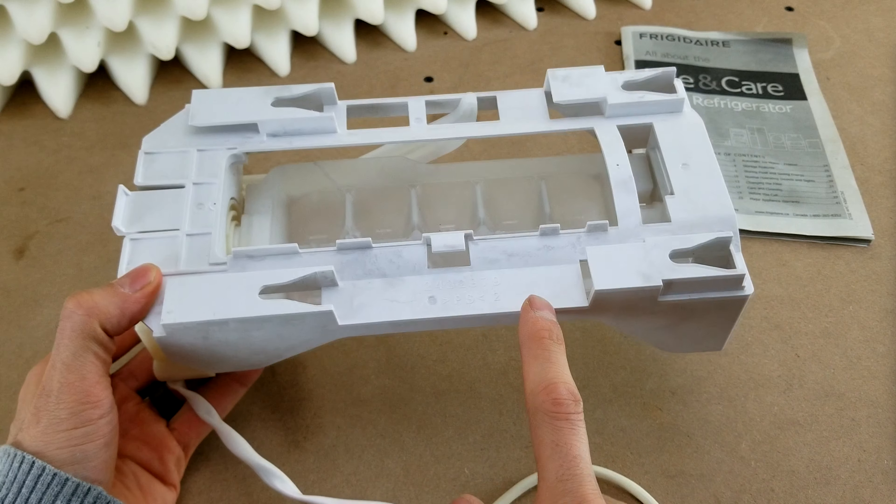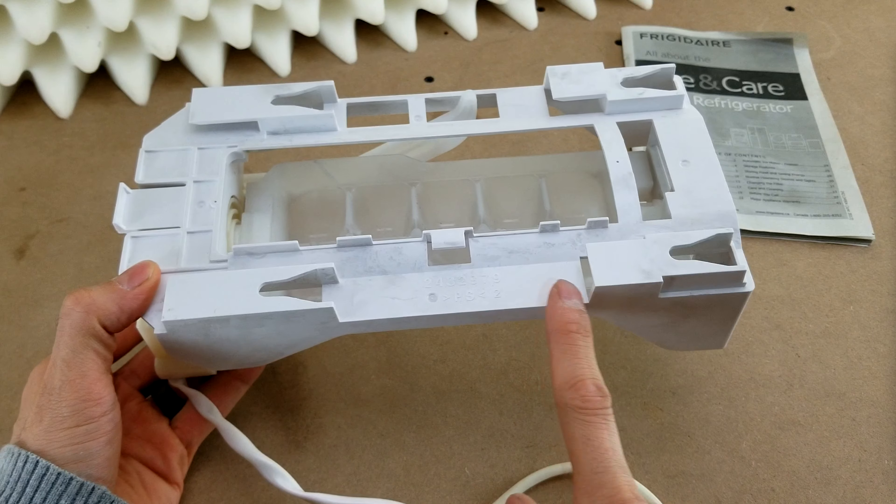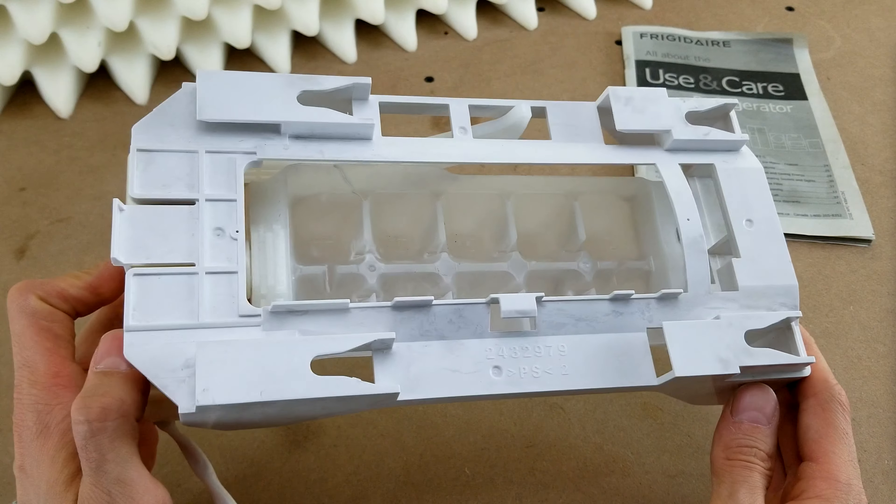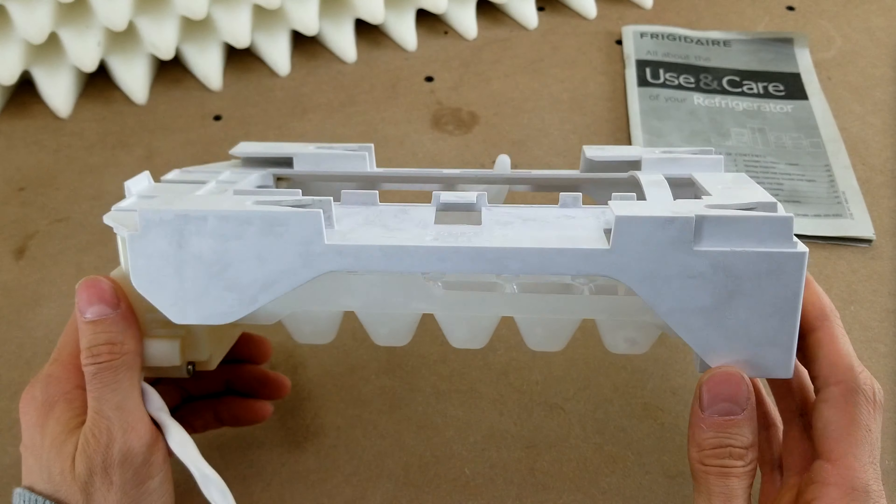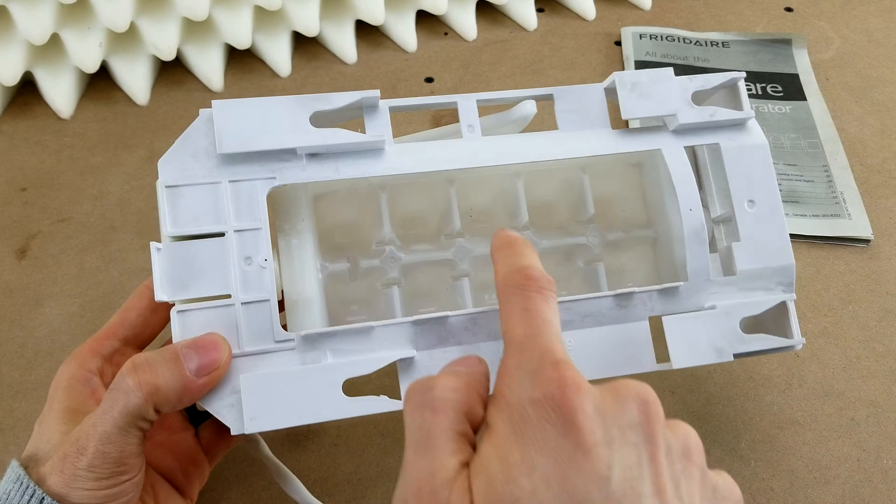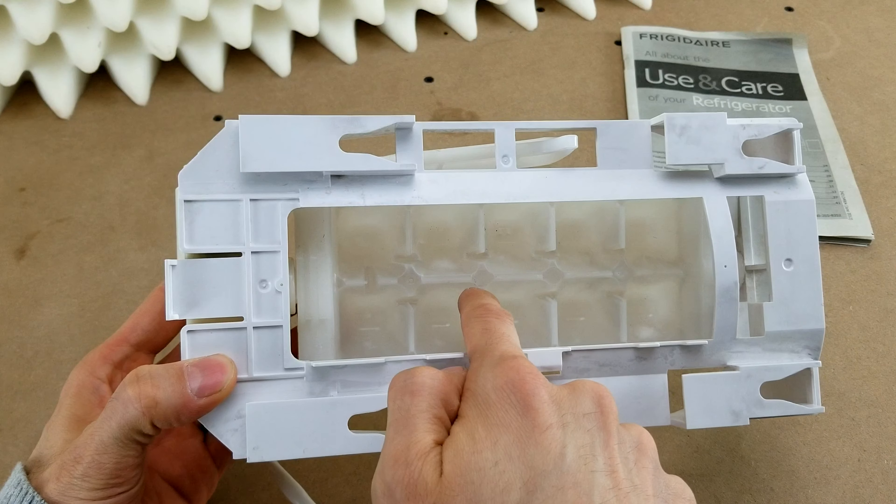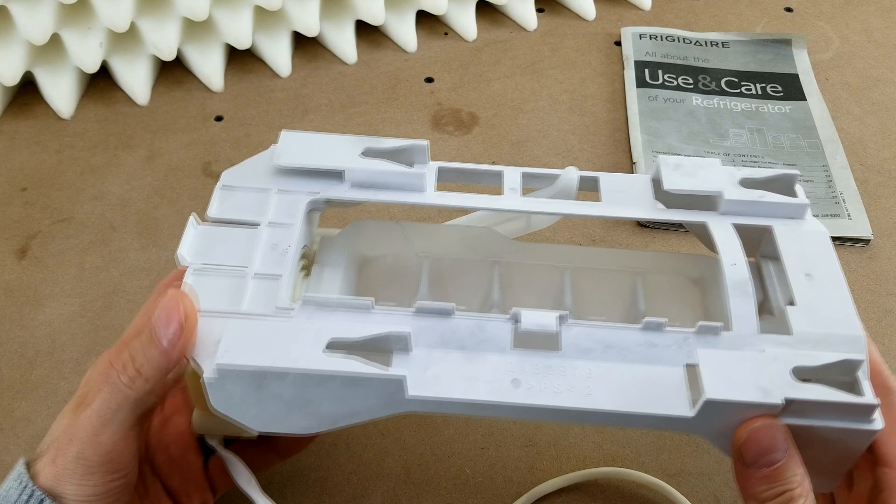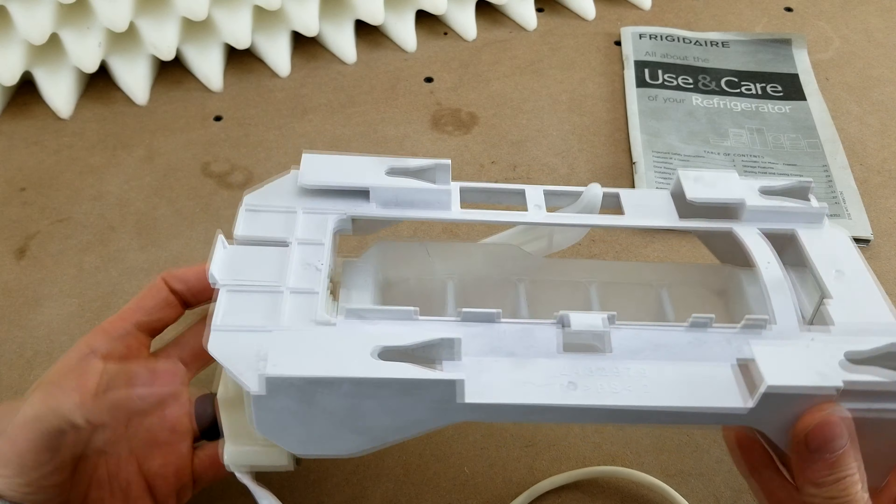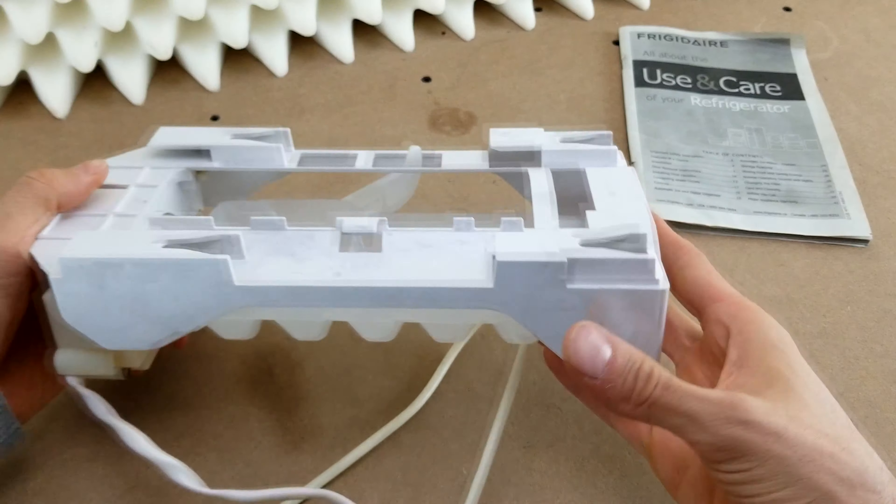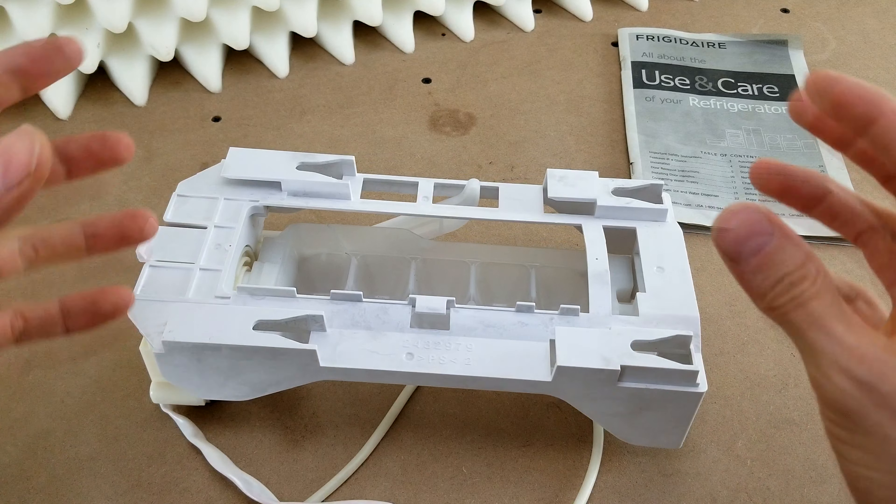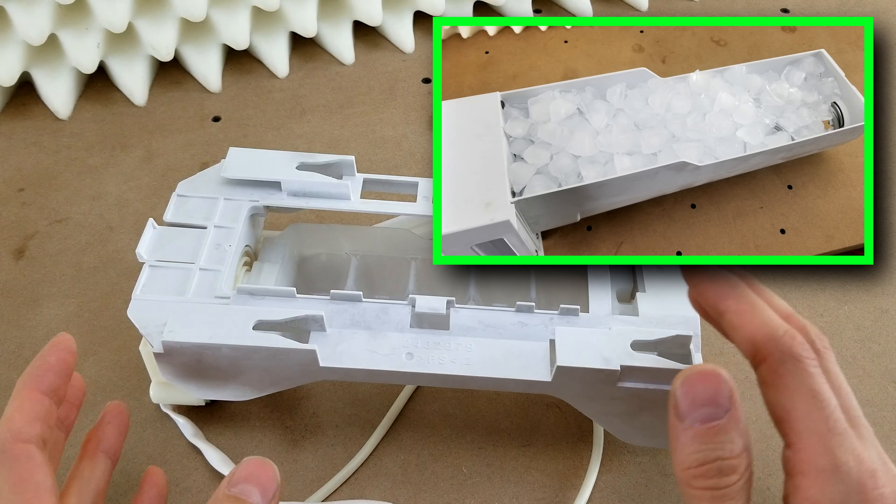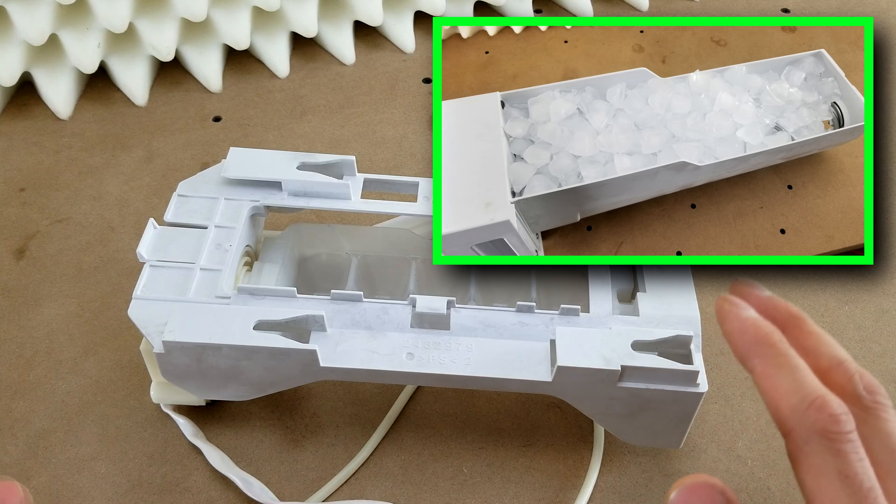So if your system no longer makes ice, this may be the part that you need. This assembly holds the ice cube tray that fills up with water and then freezes. Once that happens, this little motor on the end dumps the ice cube tray over to drop them into the bin with the auger that feeds them into your cup.